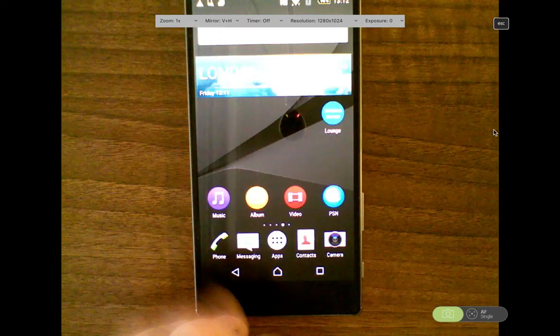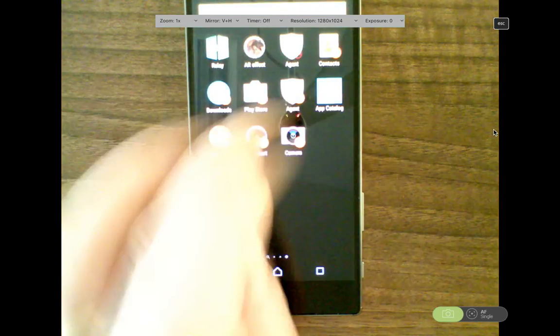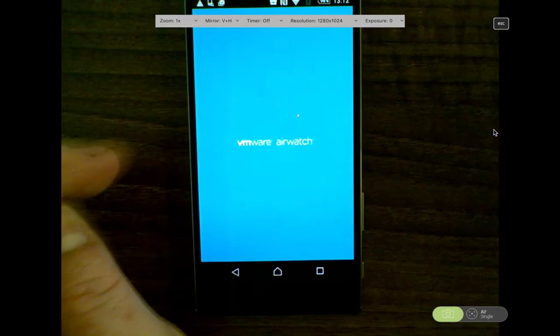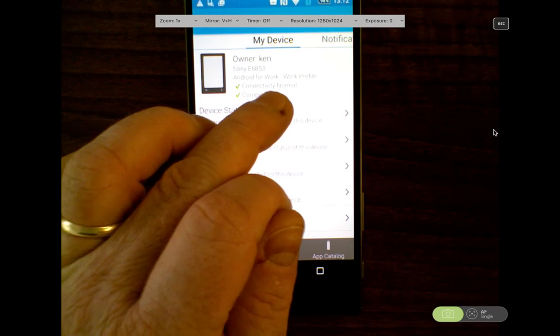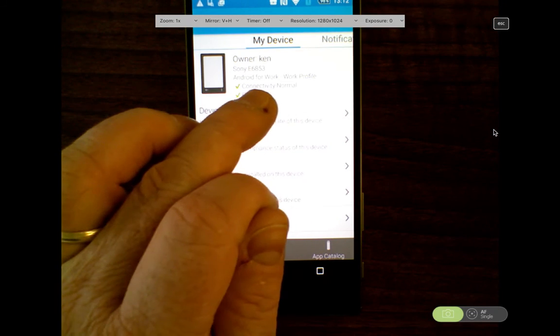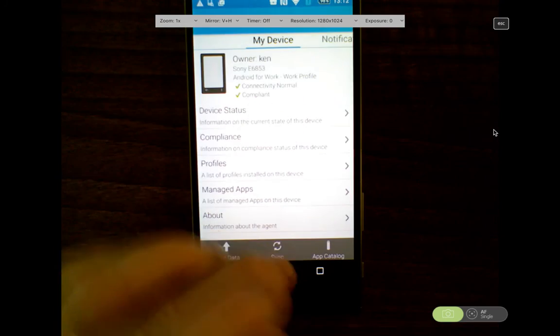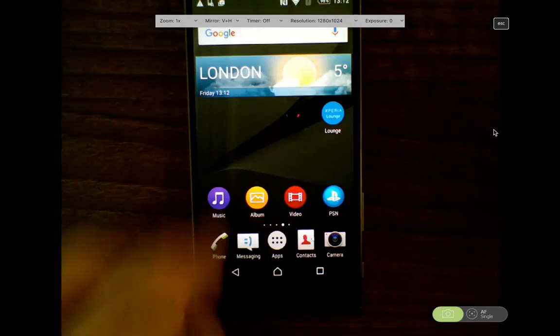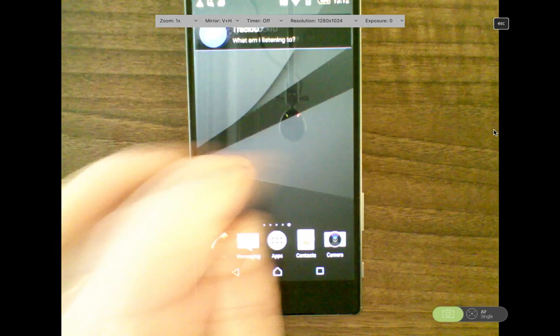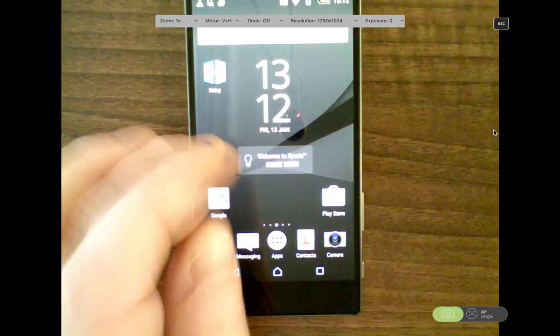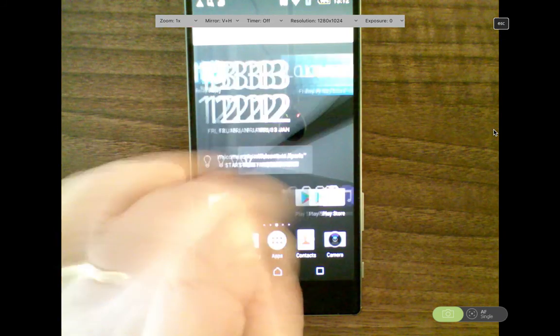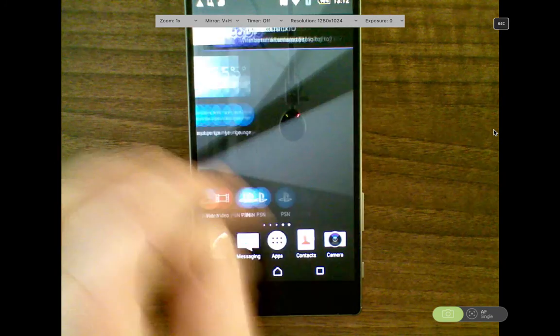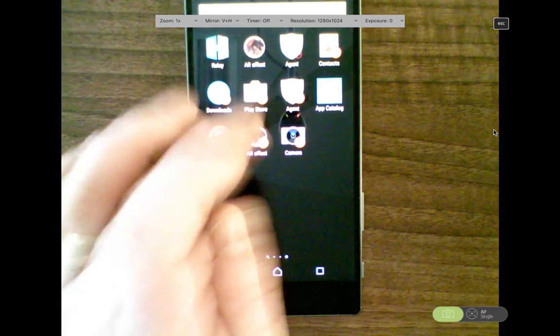So what I'm just going to do is show you in the agent that it is a Work Profile managed device. And as you can see here, Android for Work, Work Profile. So this is a dual persona device, so I have my personal applications on one side and I also have my corporate applications on the other side.